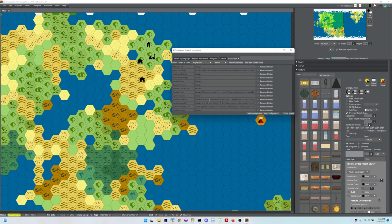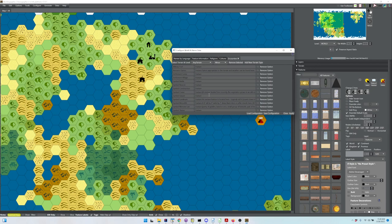Later, if you restart Worldographer and want to load in those options, hit Load Configuration and it will bring up a file chooser to let you load that saved data set.